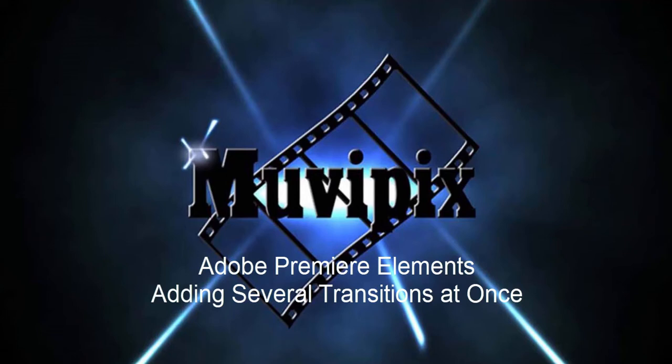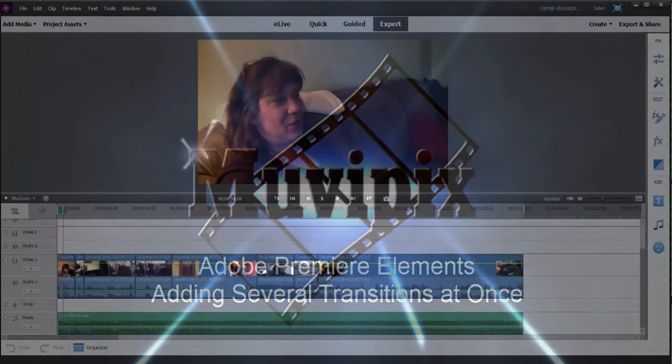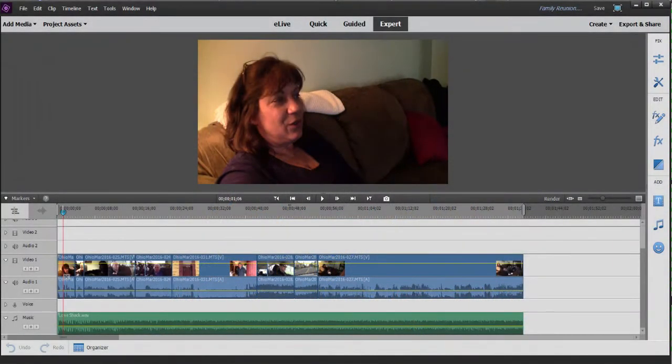Hi, it's Steve Grazetti, co-founder of MoviePix.com and author of the MoviePix.com Guide to Adobe Premiere Elements. And here we are in Premiere Elements.